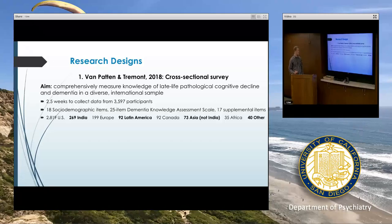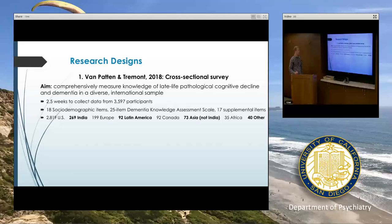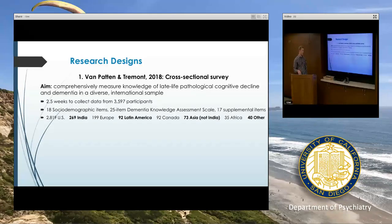In our sample, as you might imagine from the demographics I showed earlier, most people are from the U.S. The second largest group were people from India. But even though the proportions of other groups are relatively small, we still have almost 100 people from Latin America, Canada, and other Asian countries — these groups are plenty large enough to provide power for statistics.